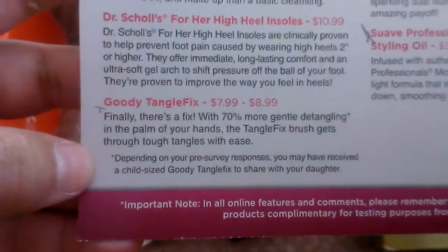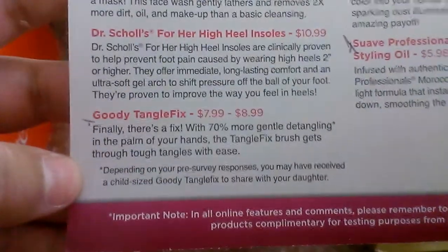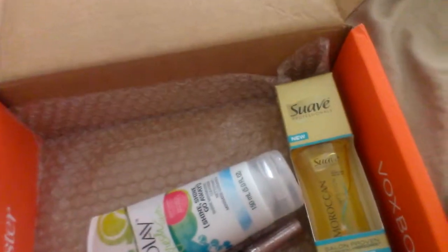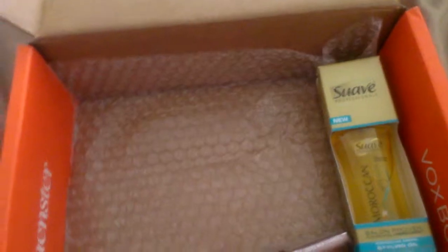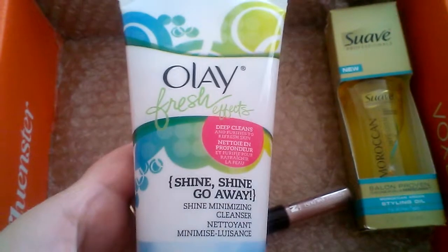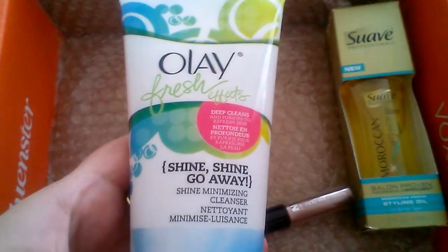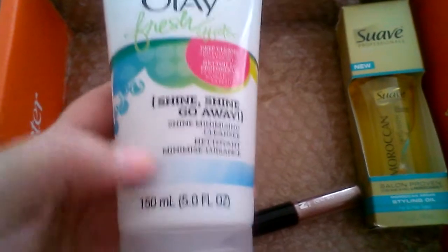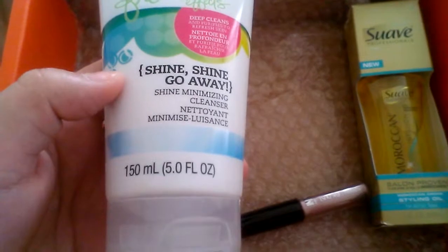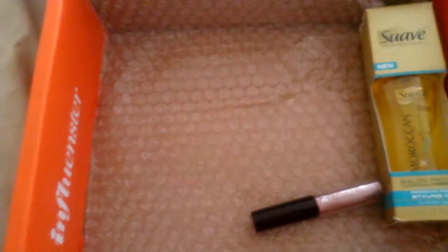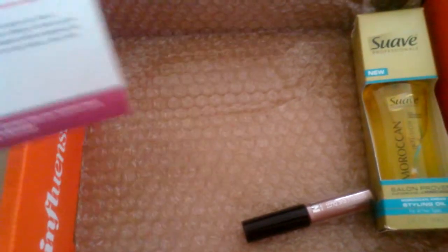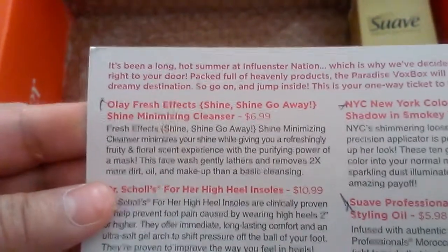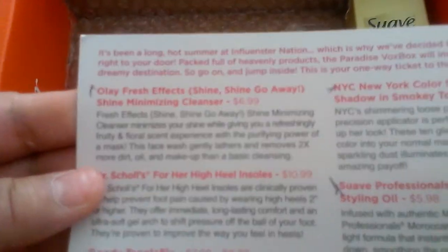The next item is the Olay Fresh Effects Shine Go Away, and it's a Shine Minimizing Cleanser, 5.0 fluid ounces. The price for that is $6.99 and it's a regular size bottle which is pretty good.